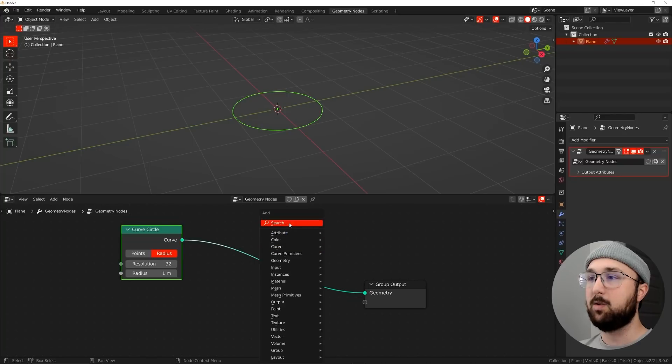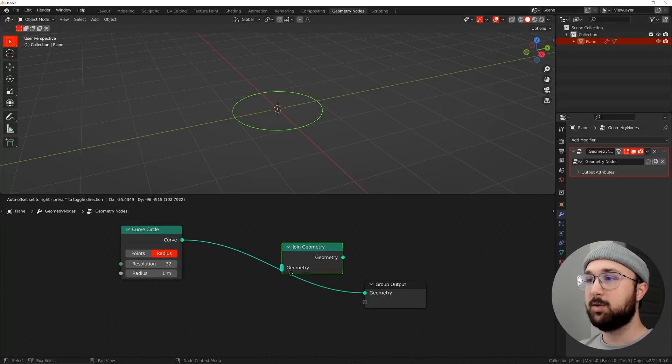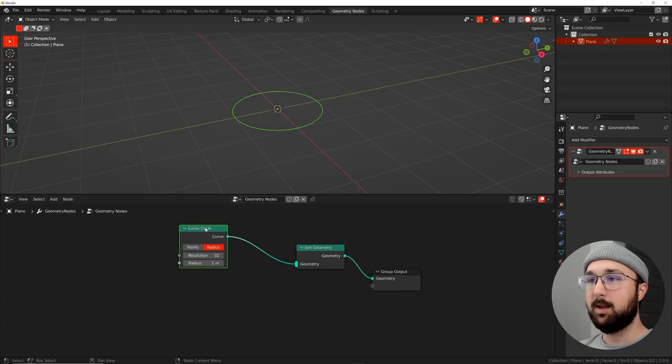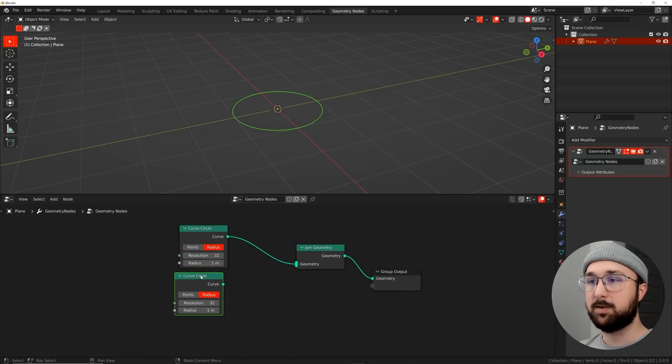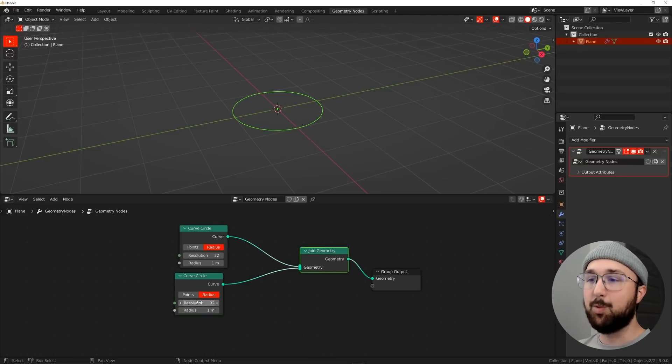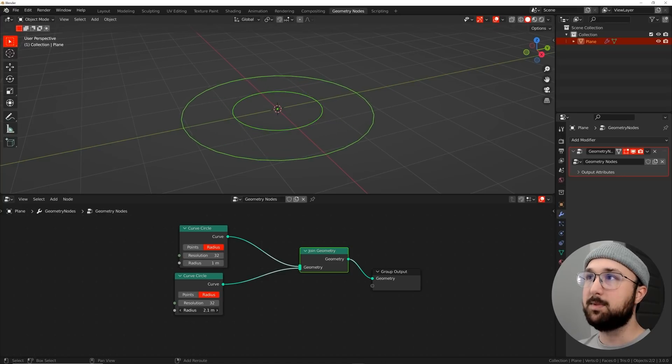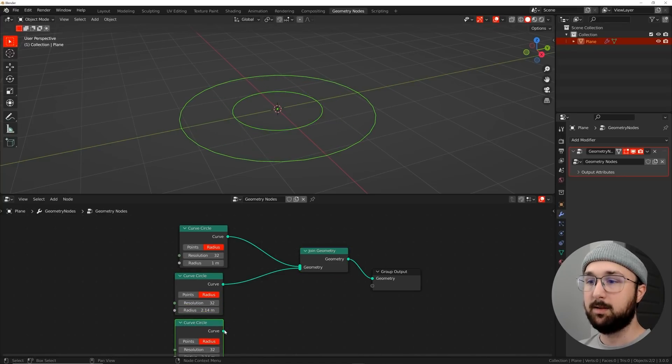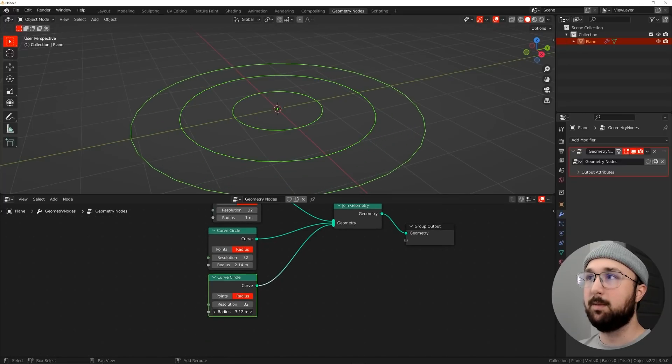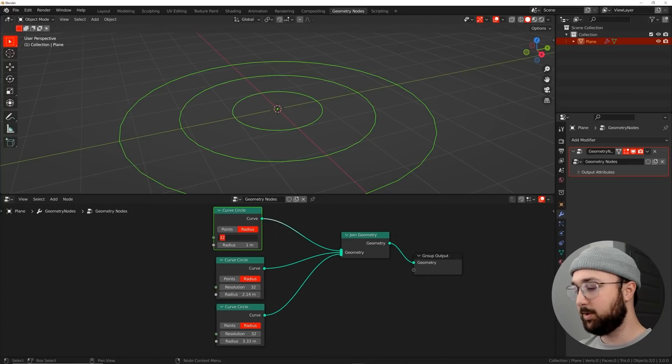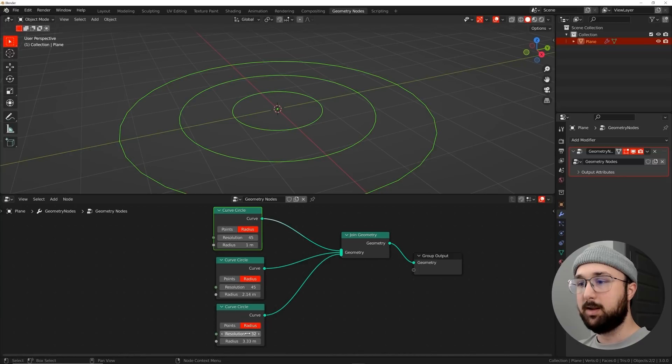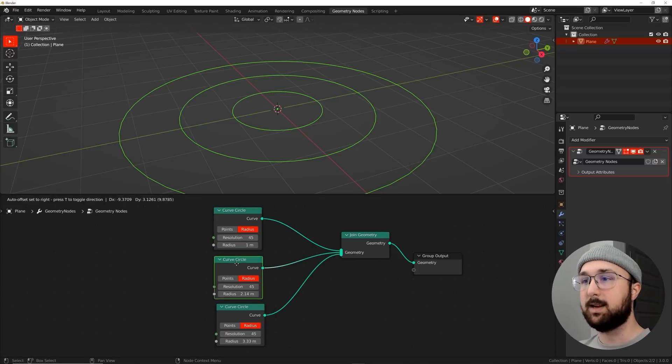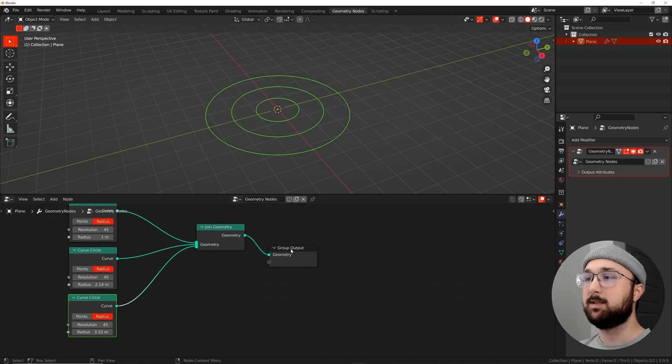So we're going to search curve circle, plug that into geometry. And then now we're going to get in a join geometry, plug it there and duplicate. So shift D on this curve circle and plug it into the geometry. Technically this isn't geometry yet, but that's how this node works. And let's bring that radius up to be something like this. And I'm going to duplicate it again, plug it in the geometry, and we're going to bring our radius up one more time.